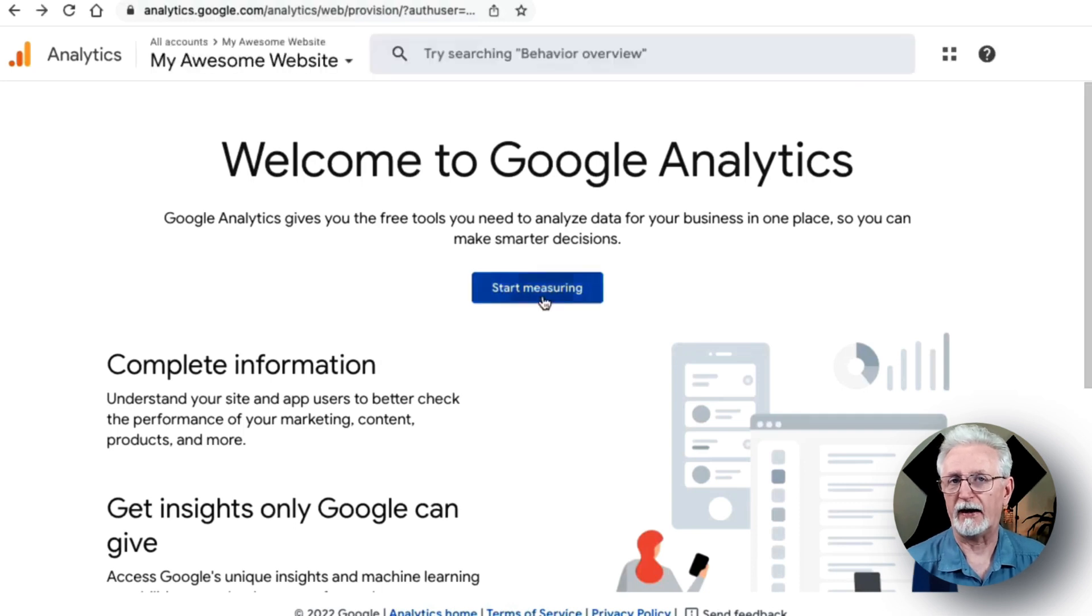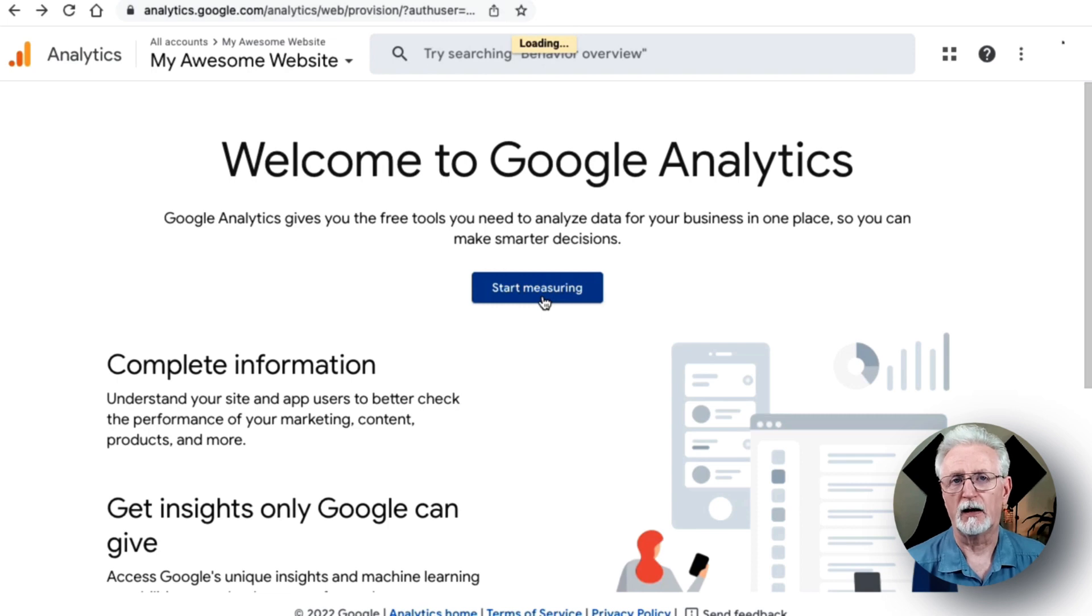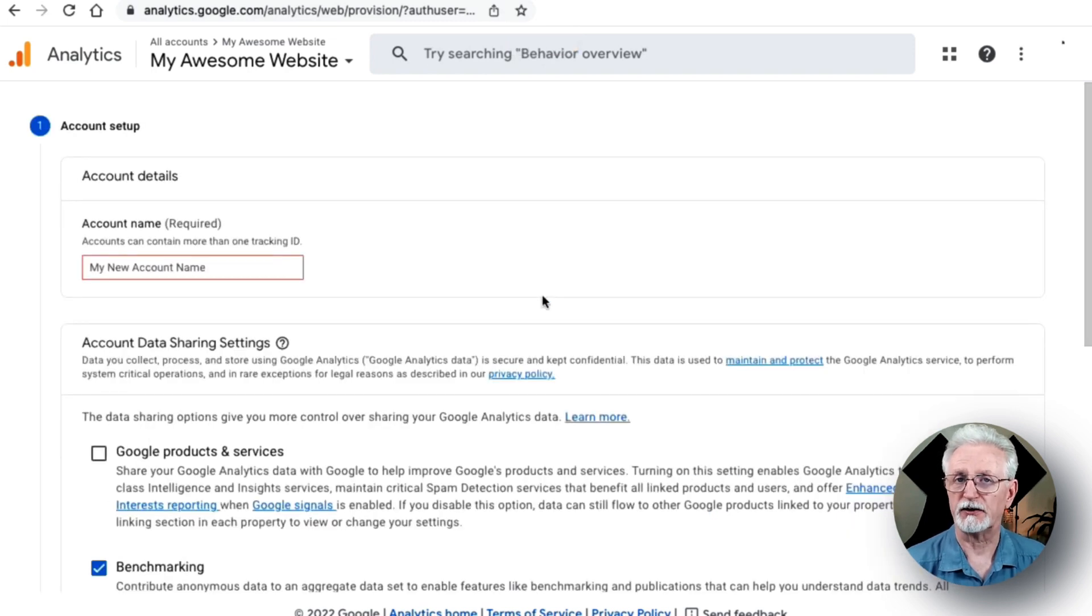Now, if you don't have a Google Analytics account, then click the Start Measuring button in the next screen. Of course, if you already have an account, you can just skip to the next step.